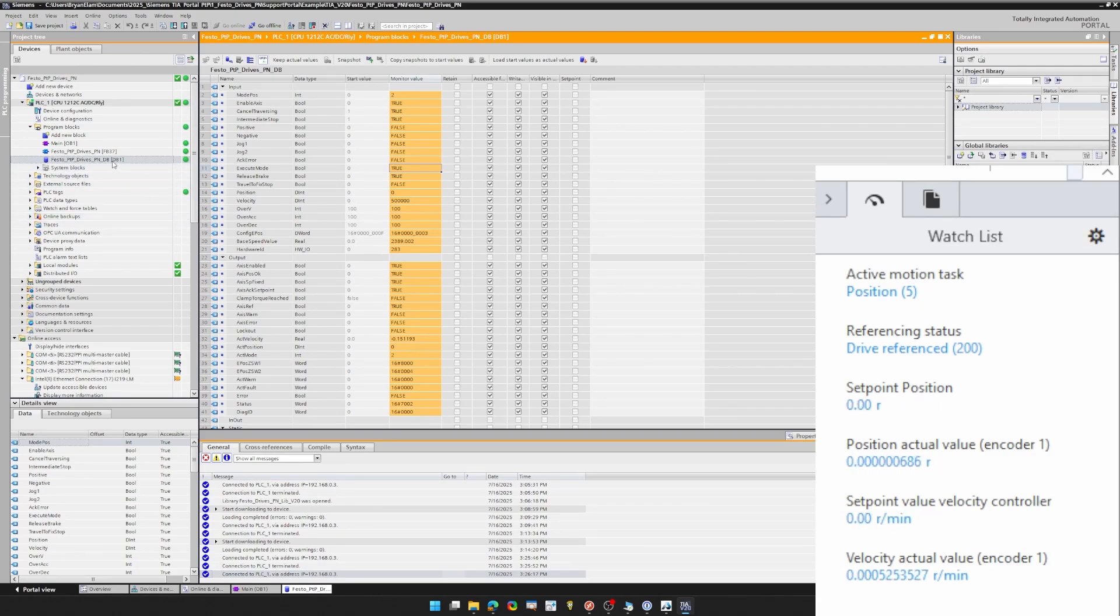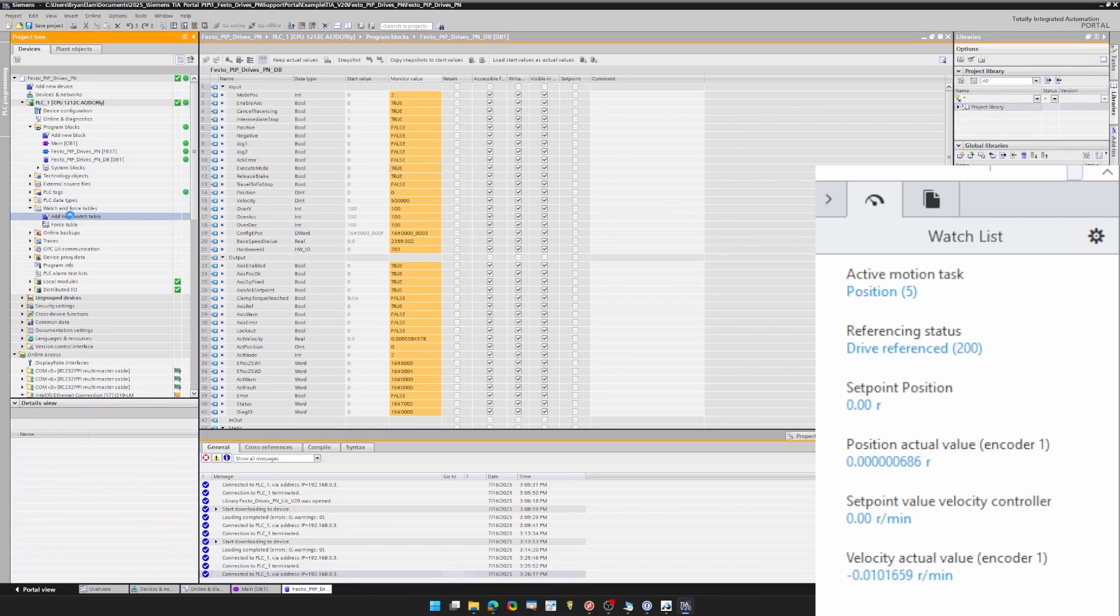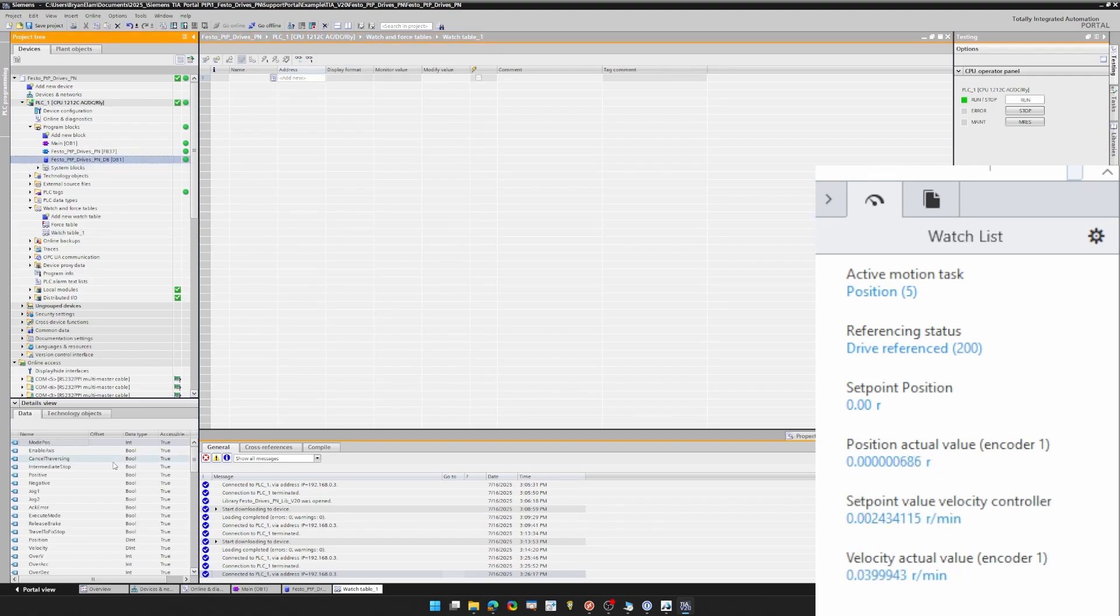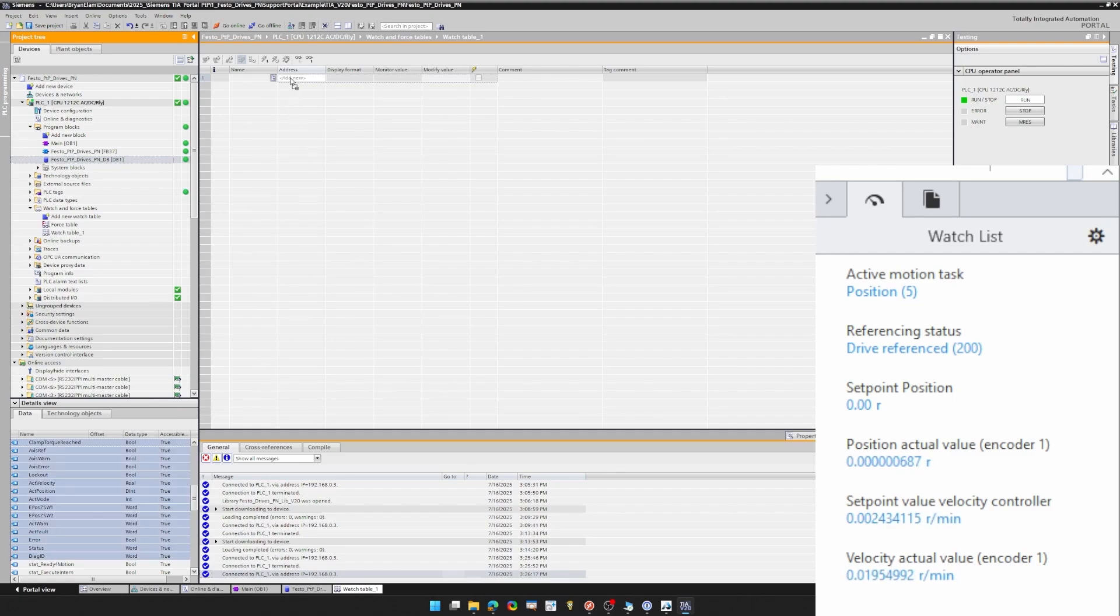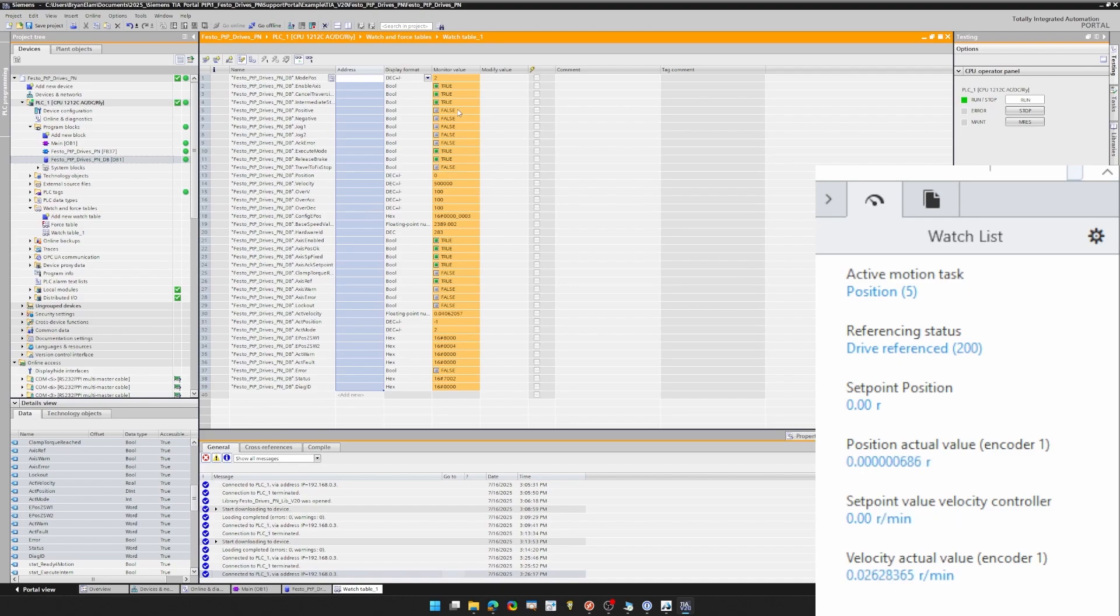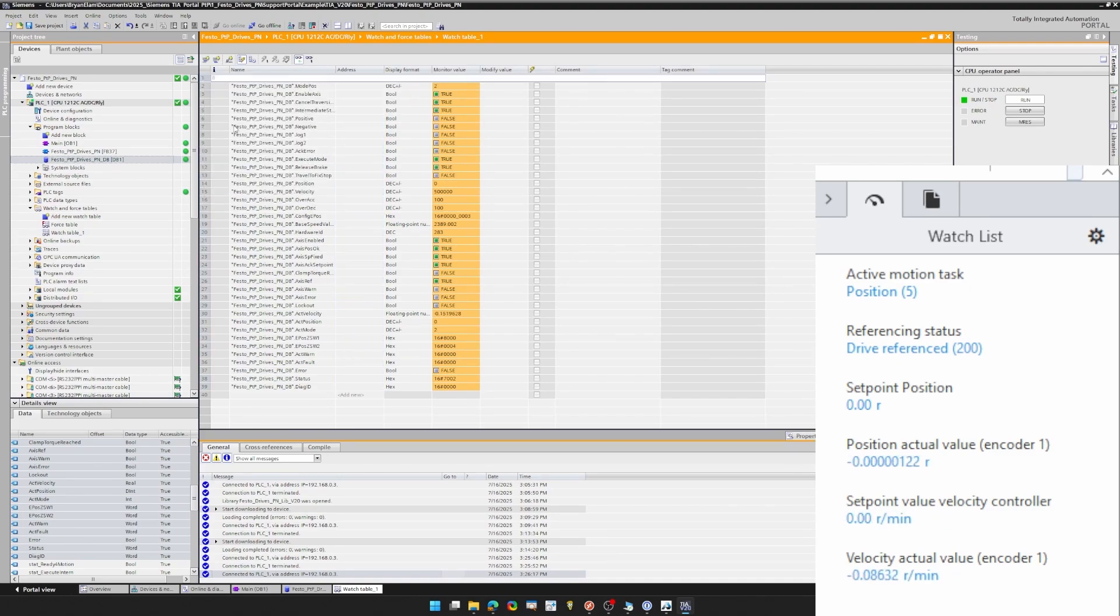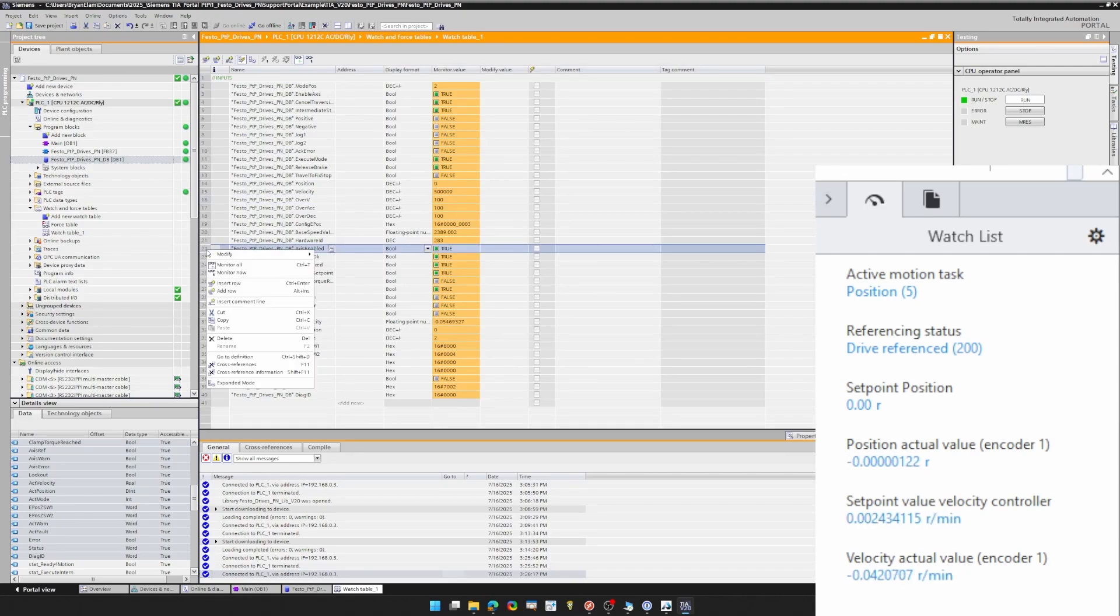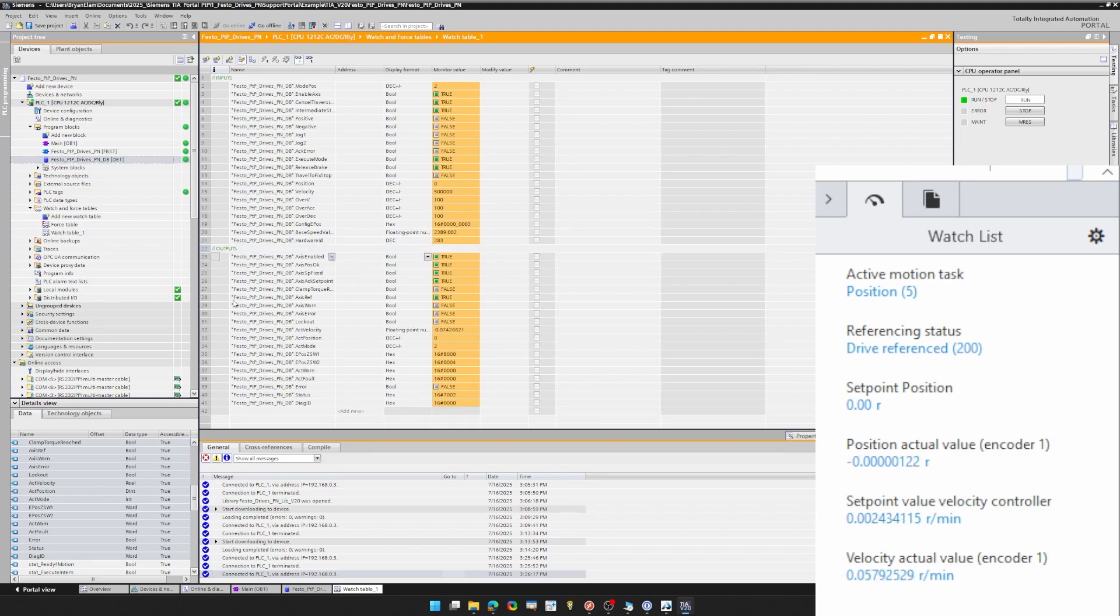The next thing I want to show you is using a watch table. This watch table, you can add new watch table. And what's nice about this is you can grab your tags from the data block, shift-click and pull them in all your inputs and outputs. You can monitor them all. But then what I like is you can right-click, insert a comment line, and you can put whatever you like. Inputs, outputs. You can make a section for mode pause one, mode pause two. You can add and delete tags. So you can format this however you like it.